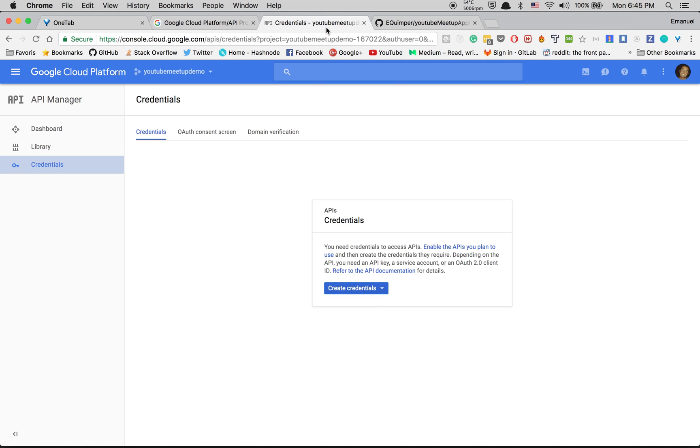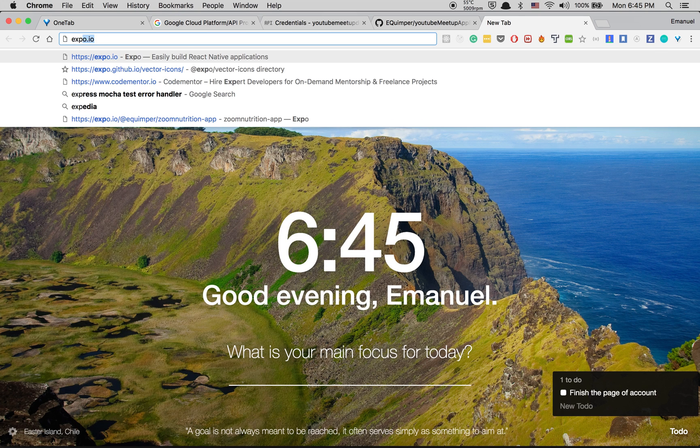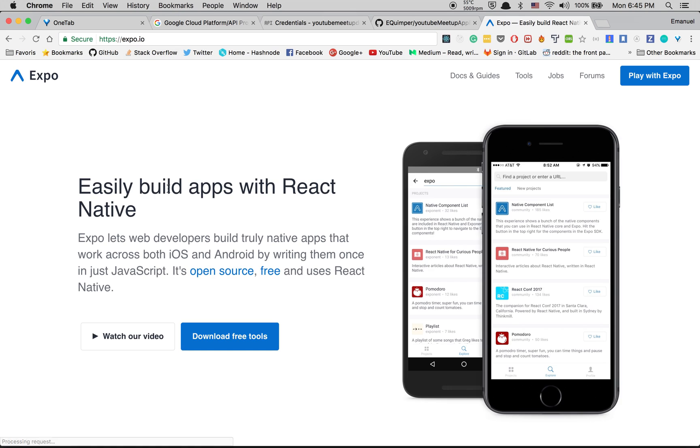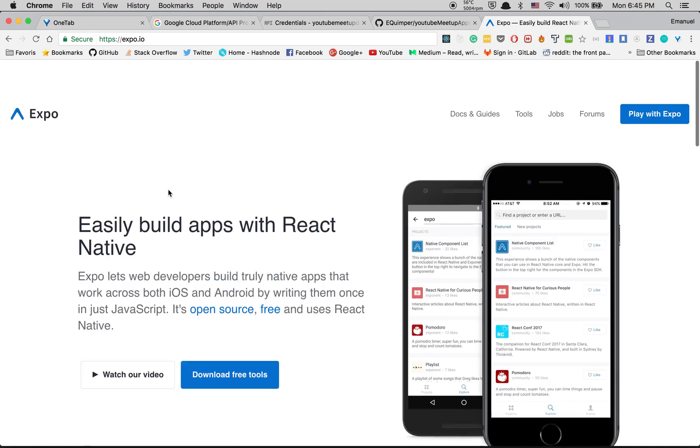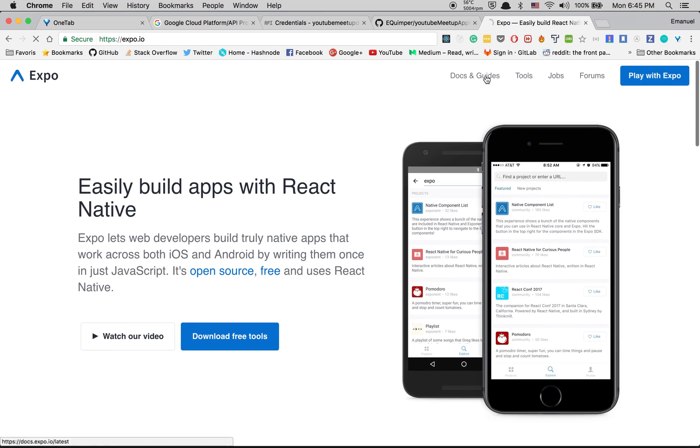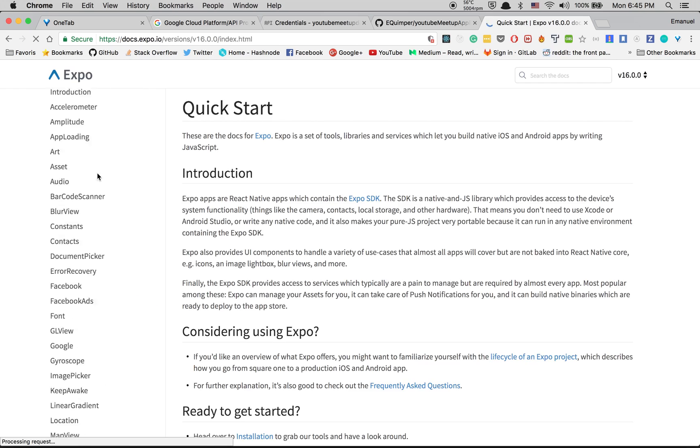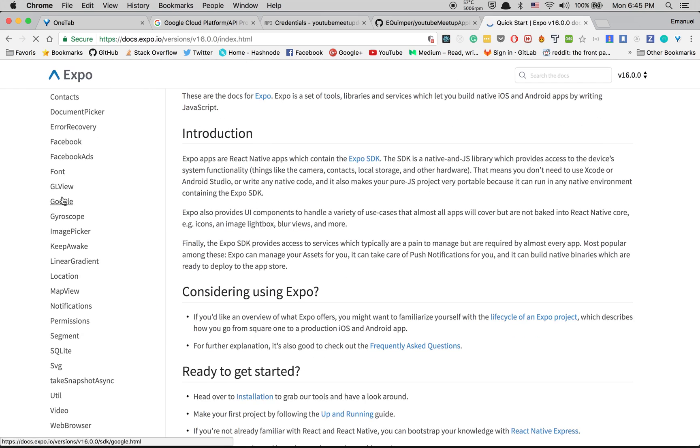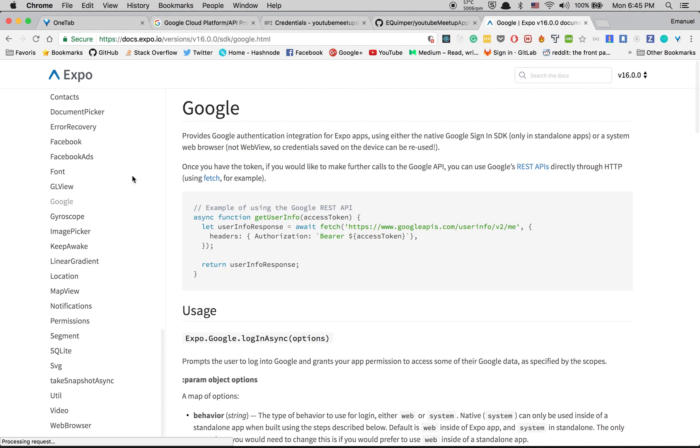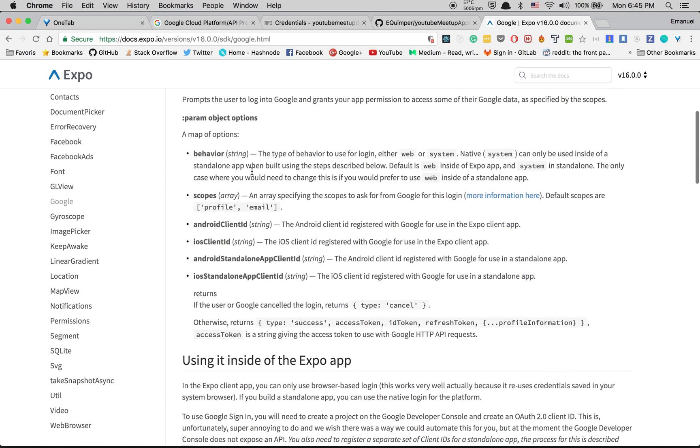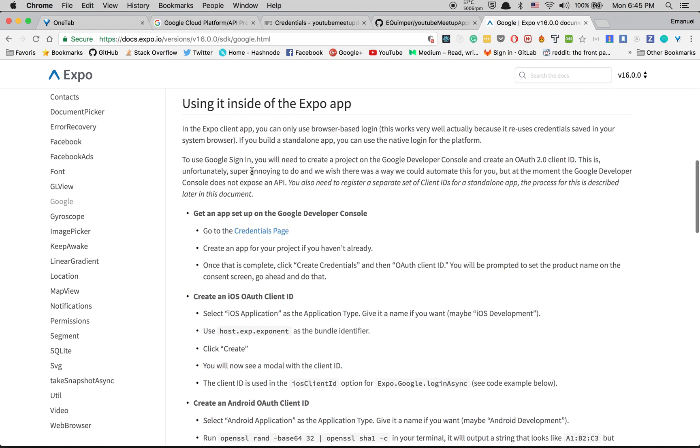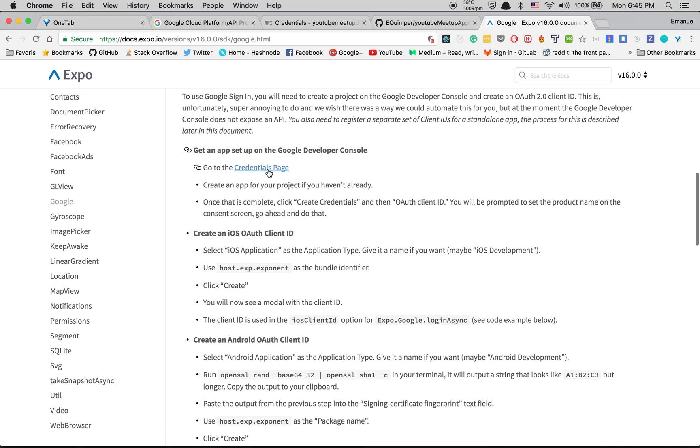If you go to console, I'm going to show you the new website of Expo. They changed the design and I really love it. Take time to take a look at it. If you go here, you can go inside Google. In the left they show you what to do.